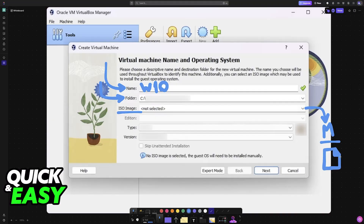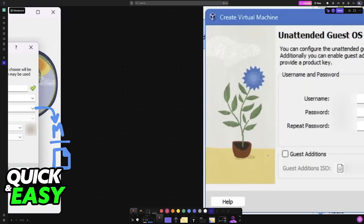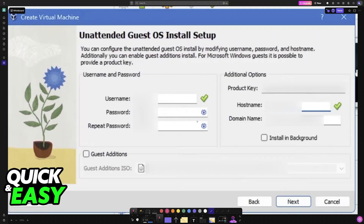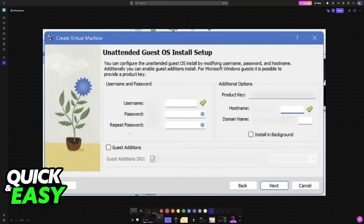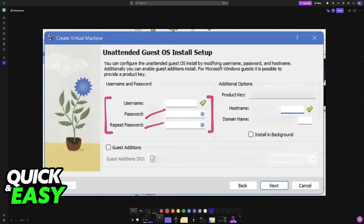With the ISO file loaded, you will see the edition type and version automatically picked, but you can manually choose if you notice any inconsistencies. Choose Next, and upon doing this you will be able to set up additional parameters like the username and password. This is optional and you don't necessarily need to have a password, but if you want to, just set up a simple one.